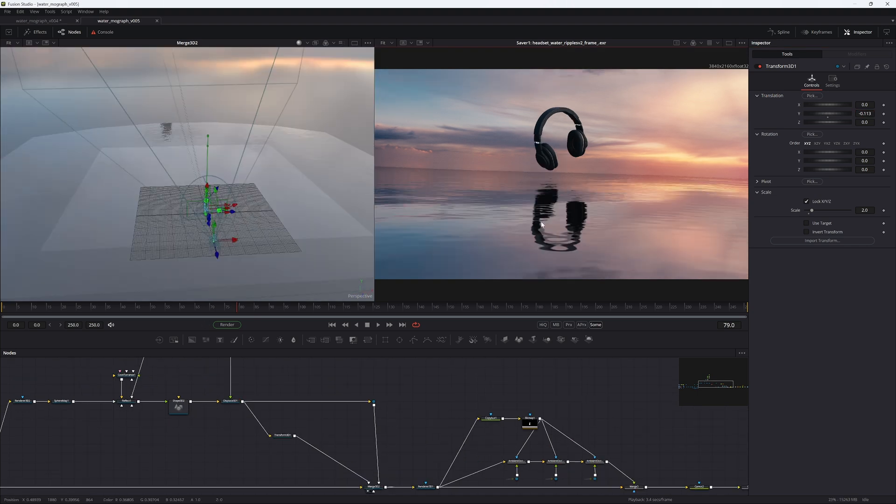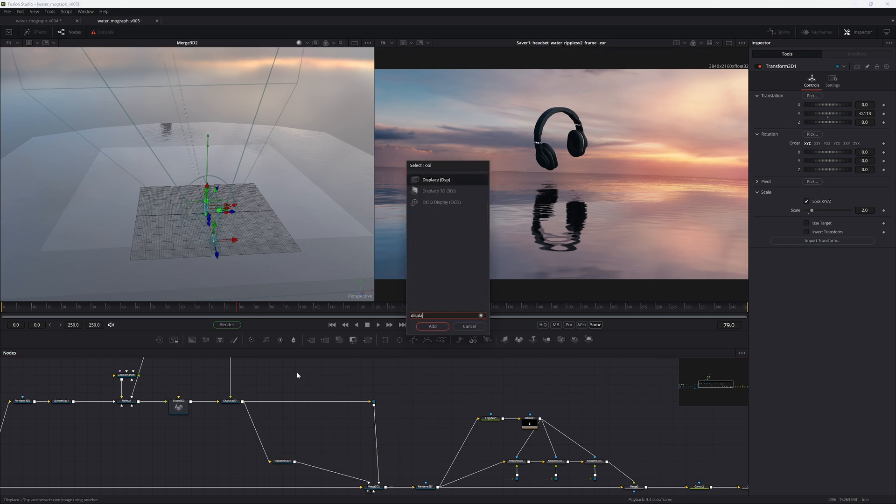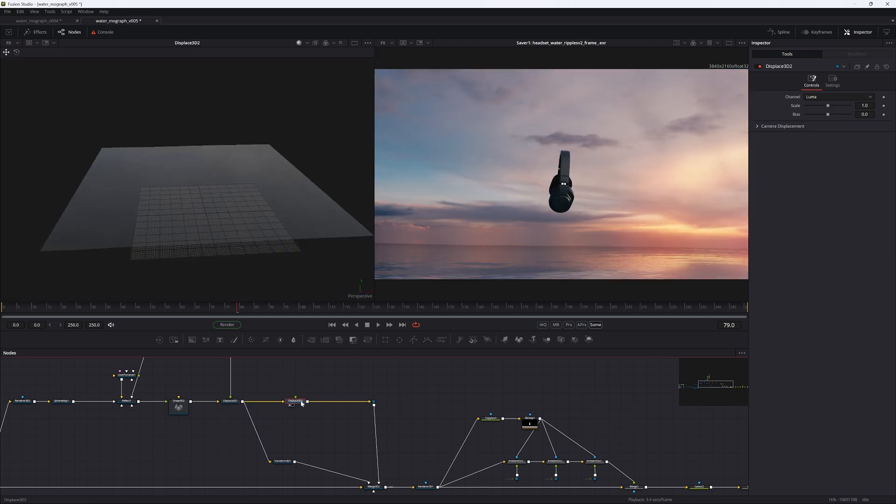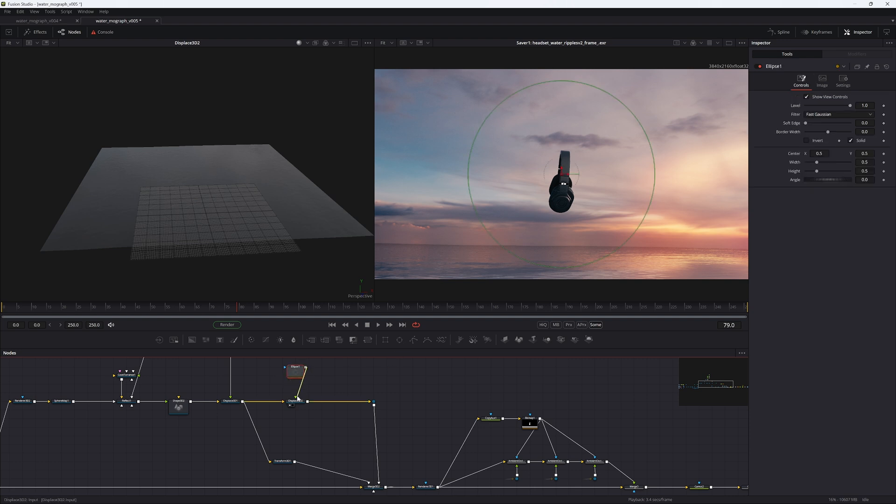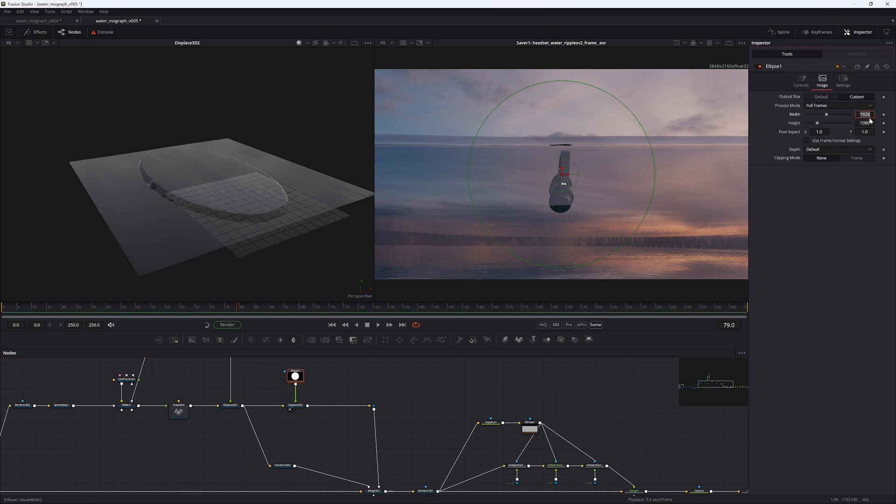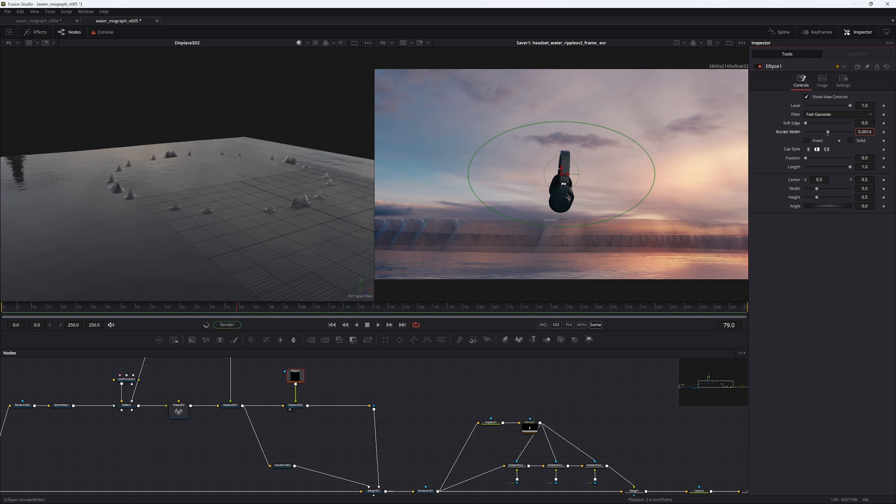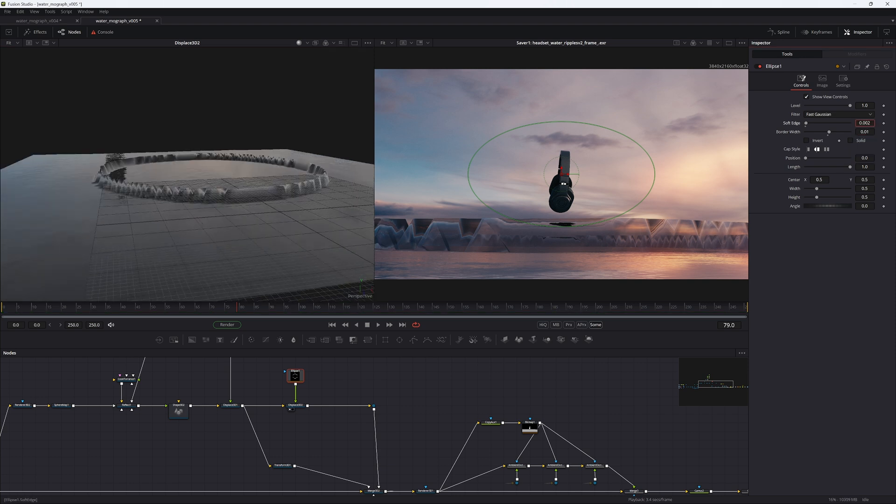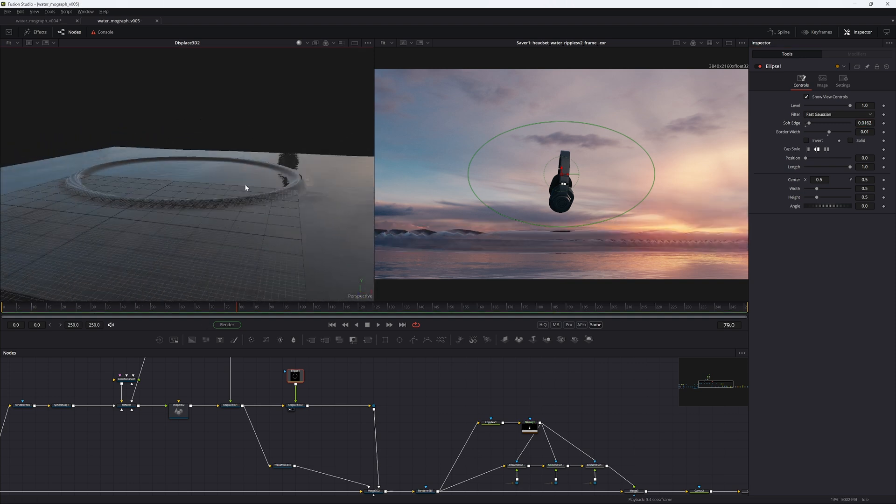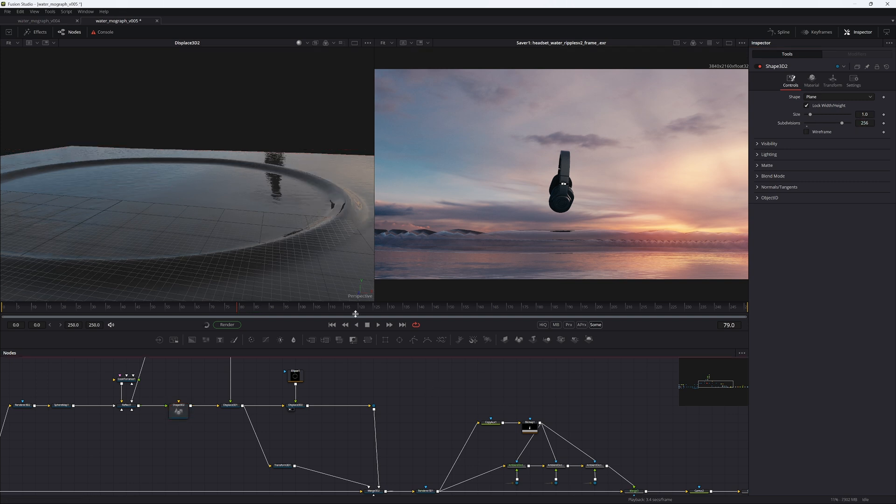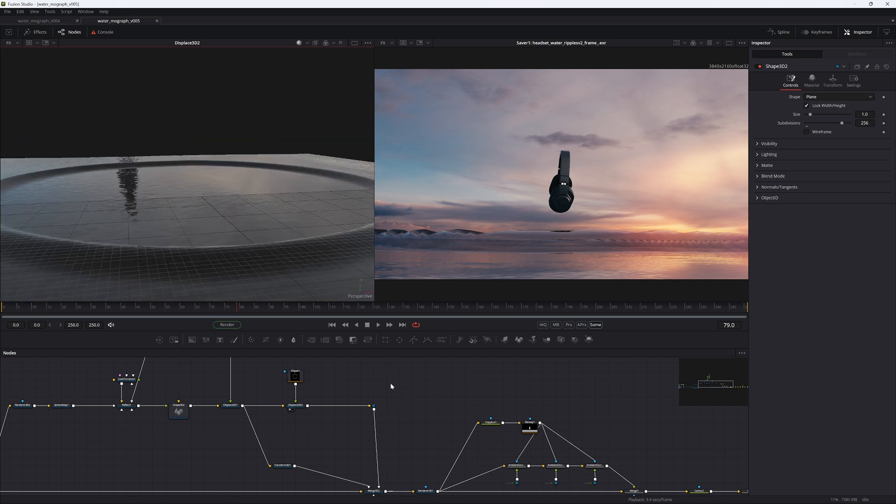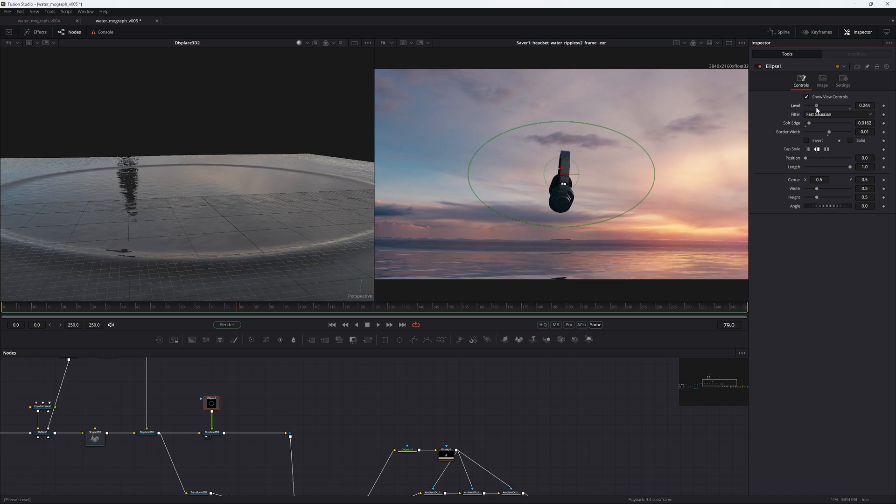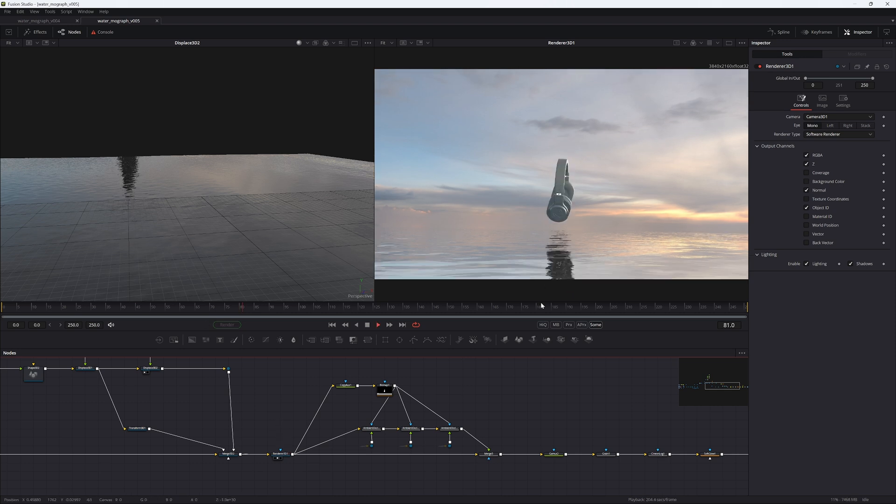Now all that remains is the ripples. And that's super easy to do. Just add another displace 3D. Add that after our first displace. And then just add an ellipse mask. Pipe that into the displace. So in the ellipse, go into the image, custom. Let's go with 2048 by 2048. And the depth float 32. And then in the controls, uncheck solid, and then increase the border width a bit. We're going to go with 0.01. And then to smooth this out so that it becomes a bit nicer, just increase the soft edge a bit like that. And that's looking pretty decent. Let's also just increase the subdivisions here to 256. There we go. That's already a huge difference. Let's just lower the level here in the mask itself. We can just lower that all the way, actually.